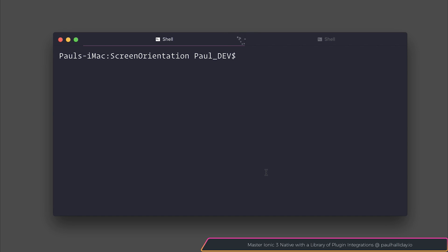In this lecture we're going to look at setting and locking the screen orientation on a device with Ionic. So let's start off by installing the Cordova plugin.